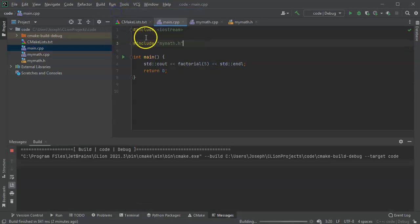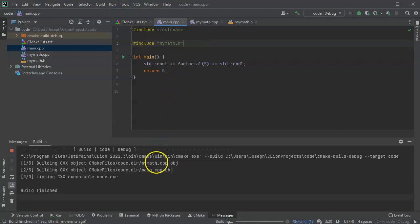So I go ahead and run this. I can run my code again and I can see that once again it does return 120.